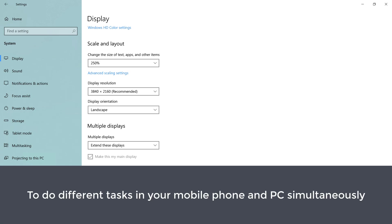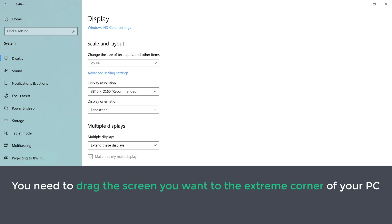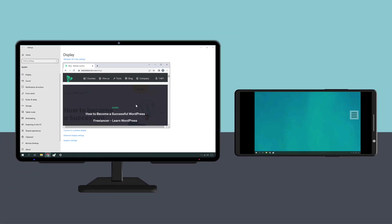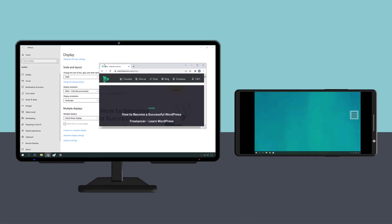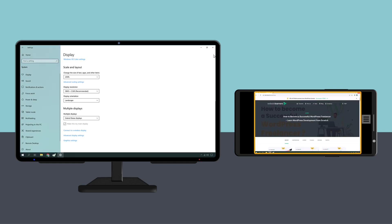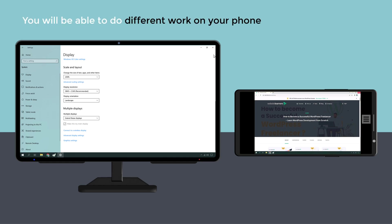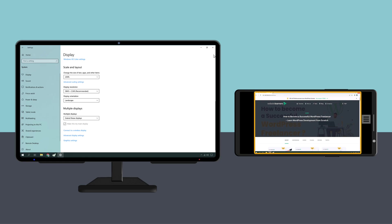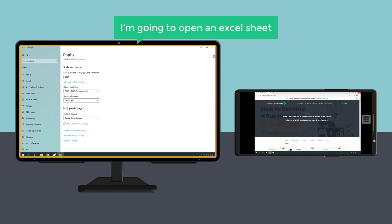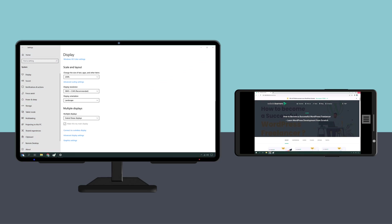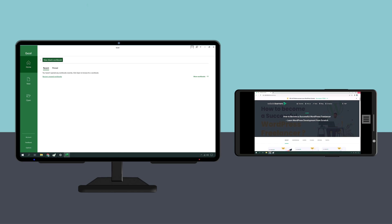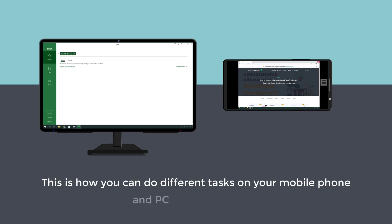Now to do different tasks on your mobile phone and PC simultaneously, you need to drag the screen you want to the extreme corner of your PC and that screen will be moved to your mobile phone. I'm going to move my Google screen to the mobile display. Now drag the screen to the extreme corner, and here you can see that our Google screen has been moved to our mobile phone. Let's open different windows on our PC and mobile phone — we have Google Chrome on our mobile phone and I'm going to open an Excel sheet on our monitor. So now two different windows have been opened and you can start working. This is how you can do different tasks on your mobile phone and PC at the same time.